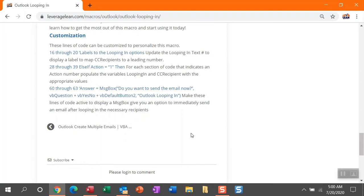And then there's the 28 through 39. This is where you're going to see your actions display. Maybe you expand the list. That's where you're going to have to create new action lines and then put in those variables looping in for the text and then CC recipient for the emails that need to come in.